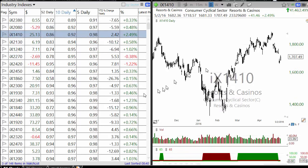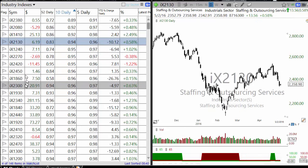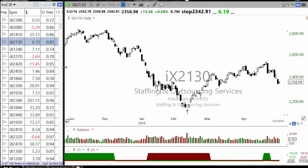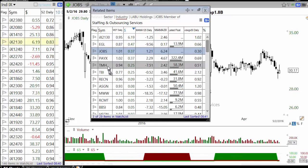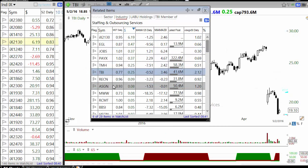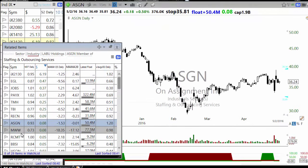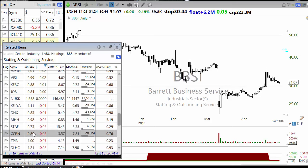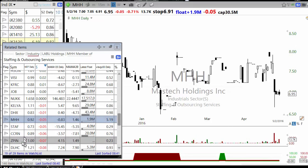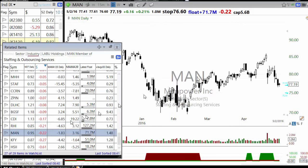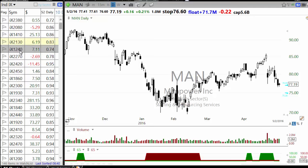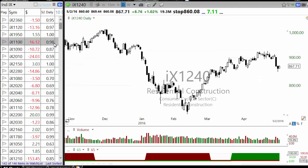Resorts and casinos — if you're looking for shorting ideas, look for those sectors. In staffing services you'll see a lot of breakdowns recently: Manpower, TBI, Assignment, MPS — you can see breakdowns on high volume. That's how you figure out sector-based shorting setups. The same way, on the long side, looking at what's up in the last 10 days — silver is up but it's very extended.